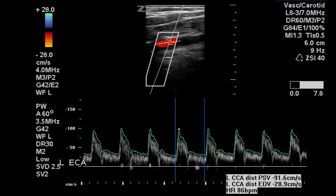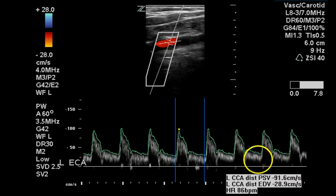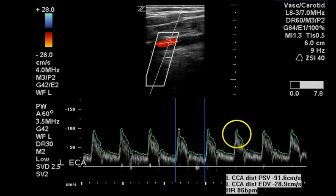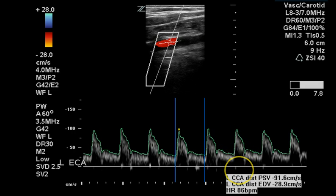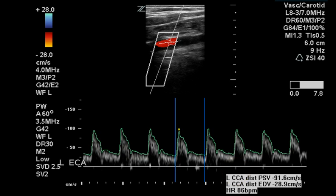The distal common carotid artery has normal flow velocities and a normal waveform shape with a good spectral window. The plaque that was visualized earlier is not creating a significant flow disturbance in this location.